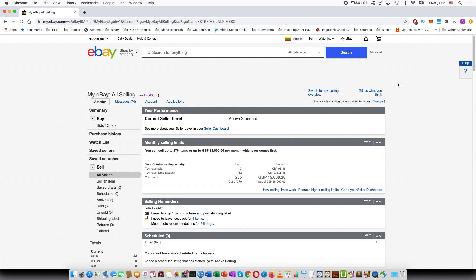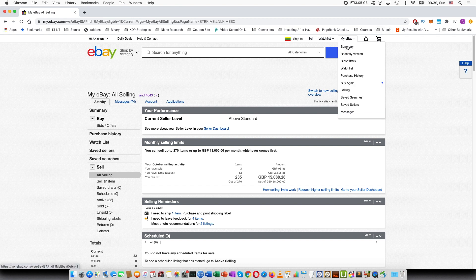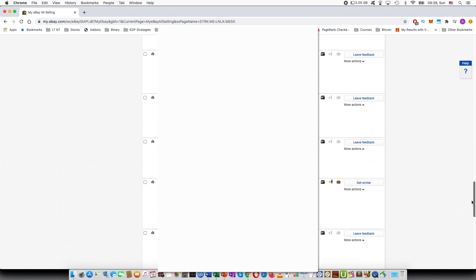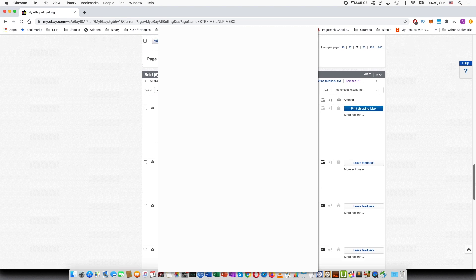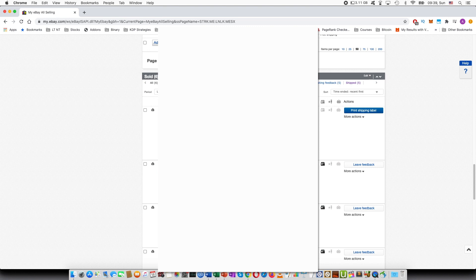So you can see that I have went into my seller dashboard, so I went by going to my eBay selling. And if you scroll down to the bottom, you can see the number of items sold and you can see which exact items, who bought it and so on.